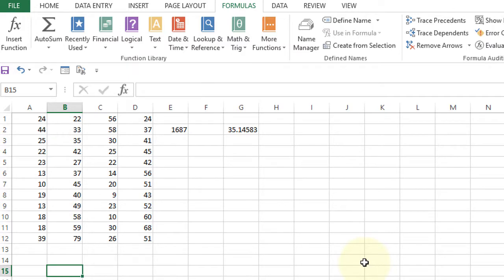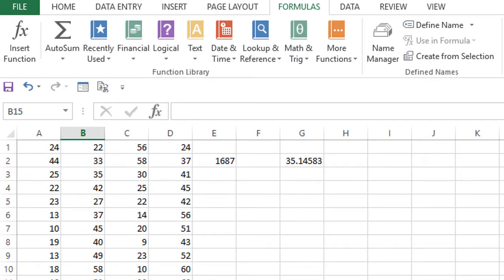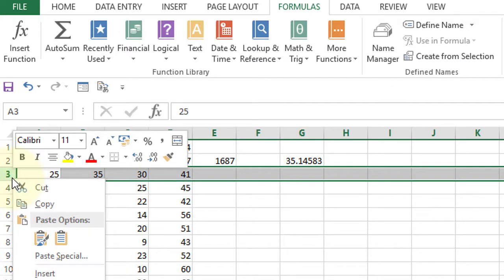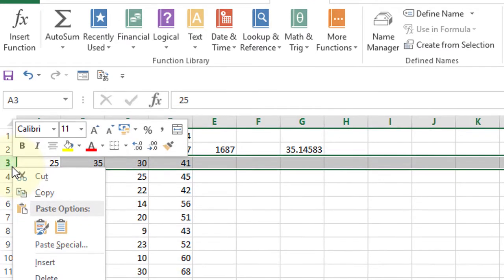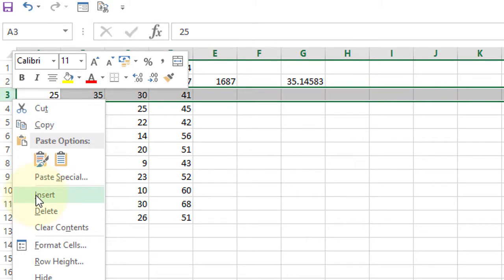First, select where you want to insert rows, for example between rows 3 and 4. Then right-click your mouse and click on insert.